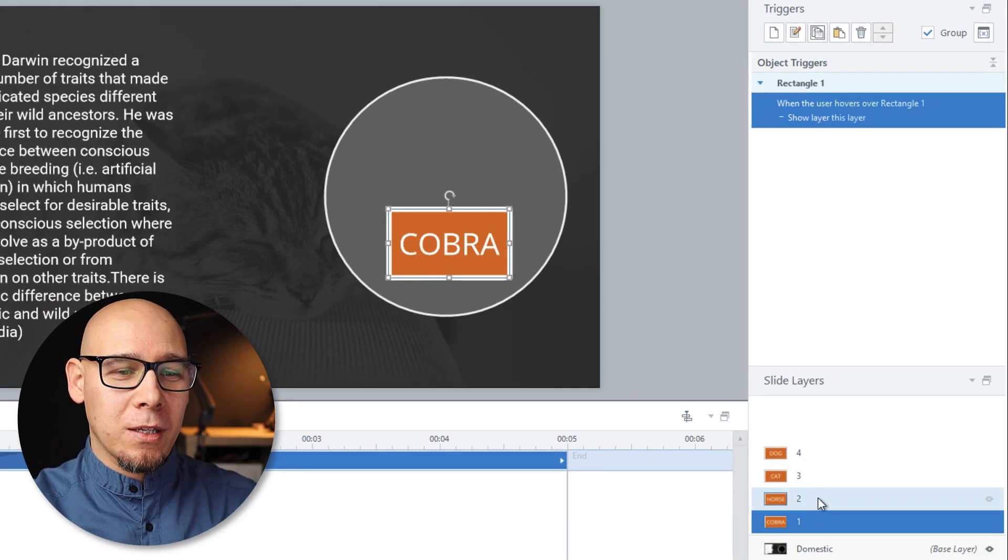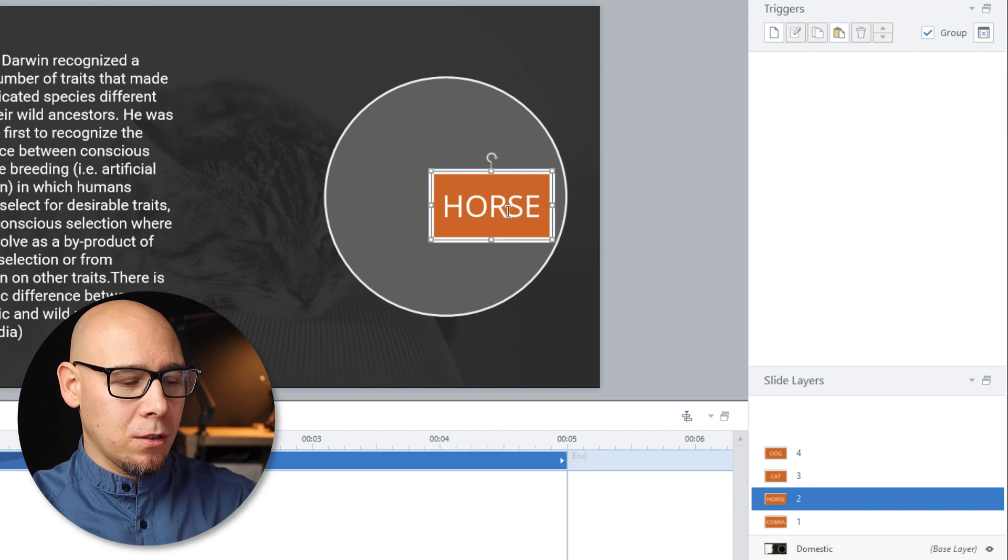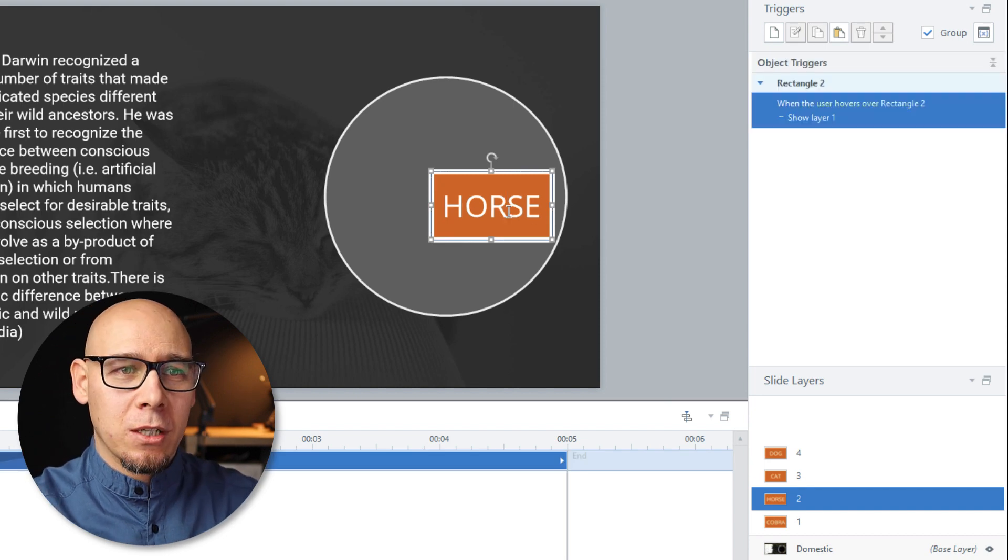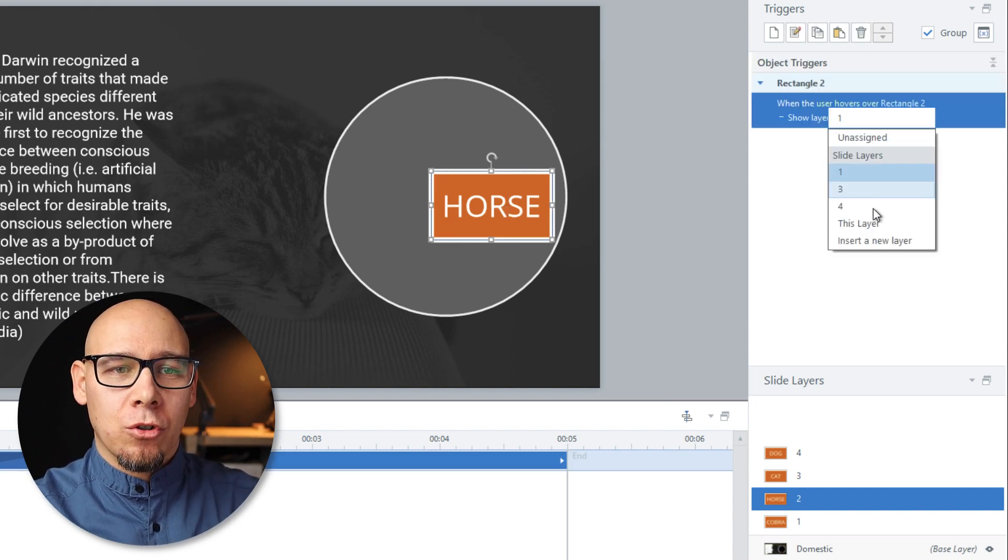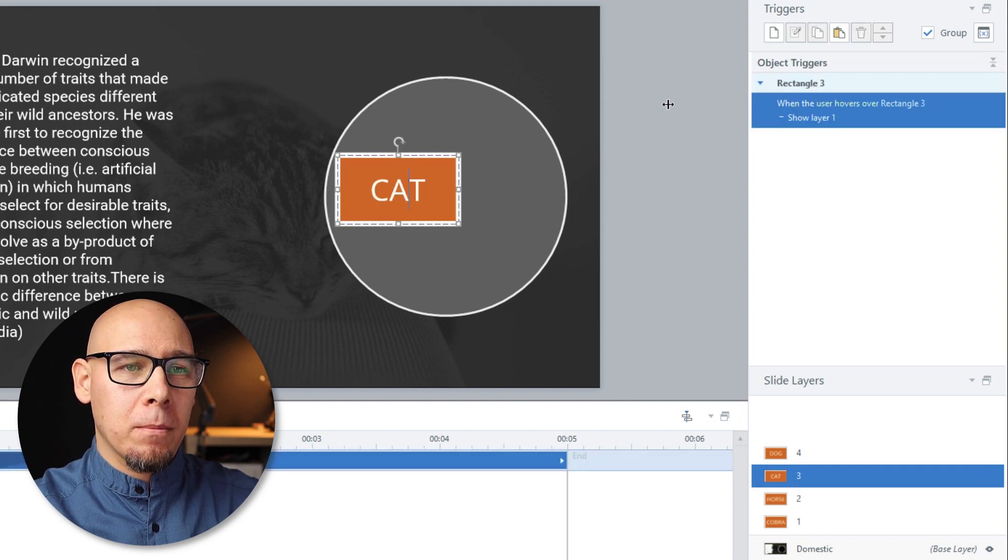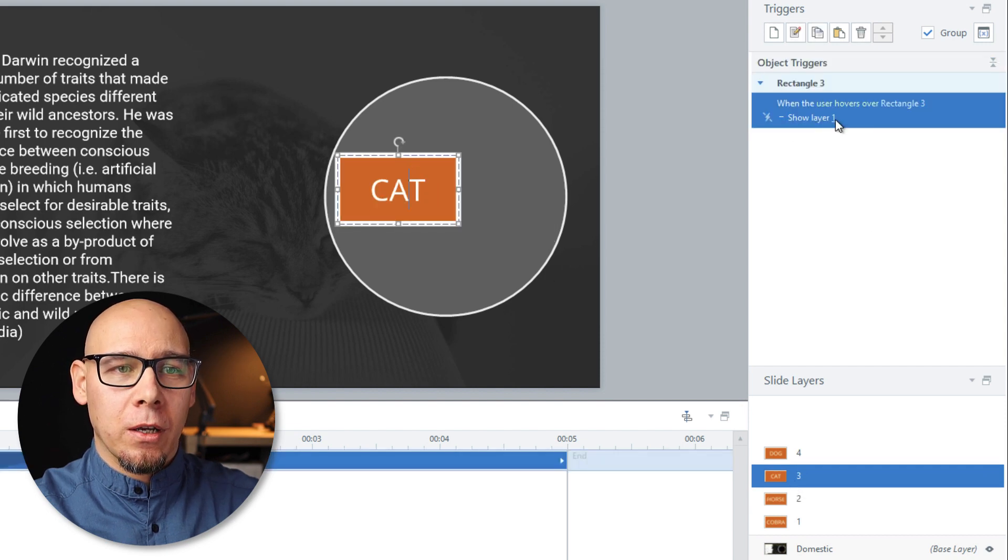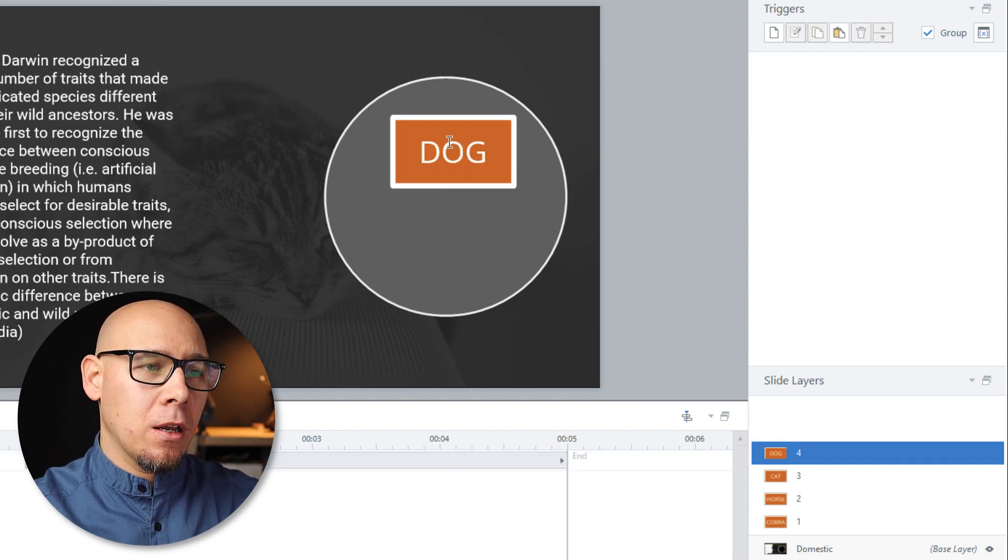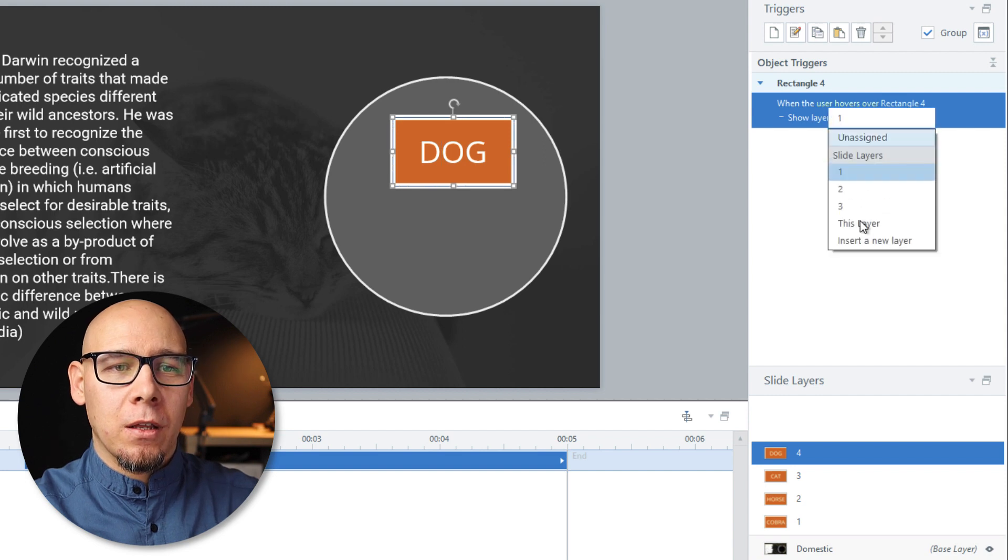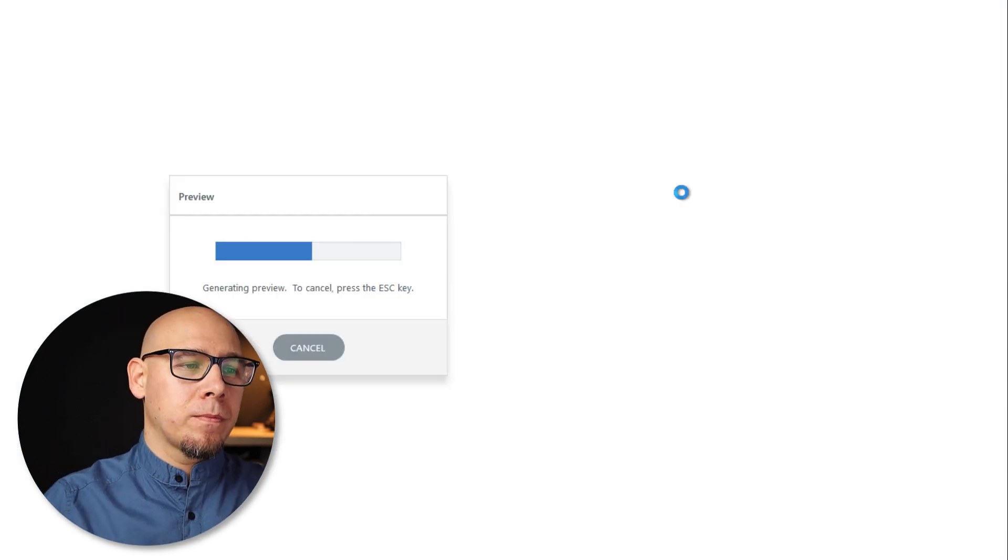We're just gonna copy paste these guys on other objects. This guy on other objects. Paste. So show layer this layer. Paste. Show layer this layer. And another paste. Show layer this layer. Preview.